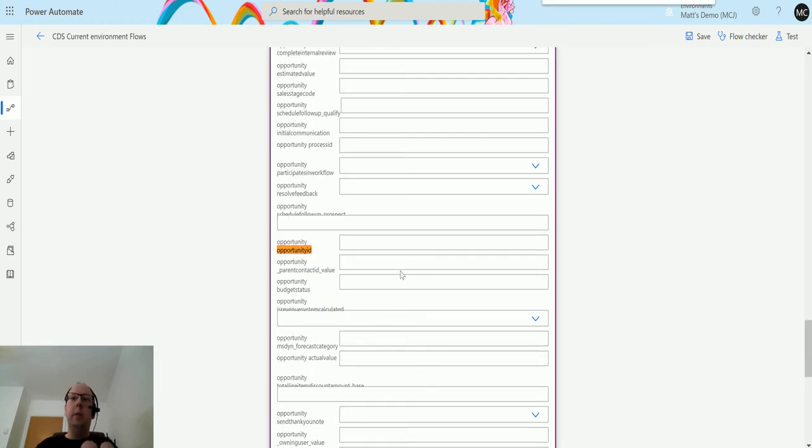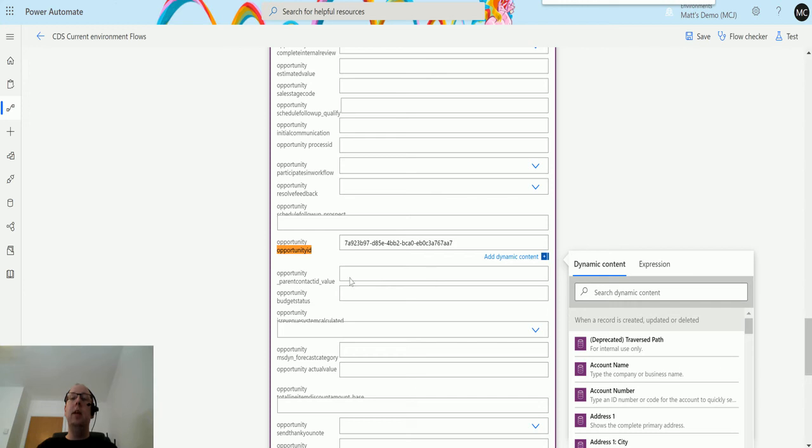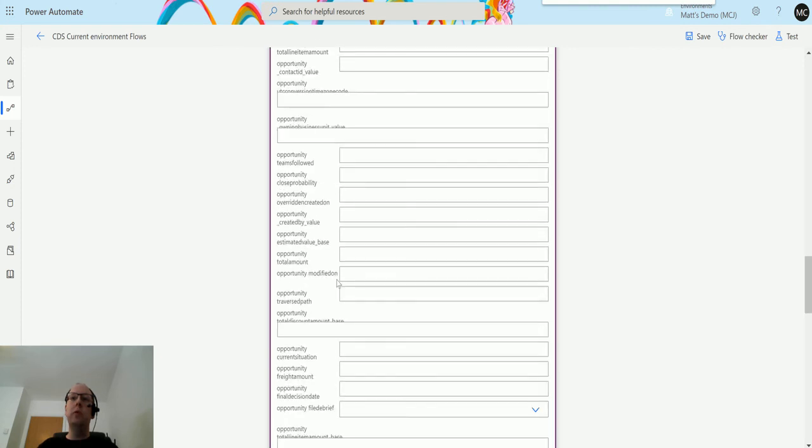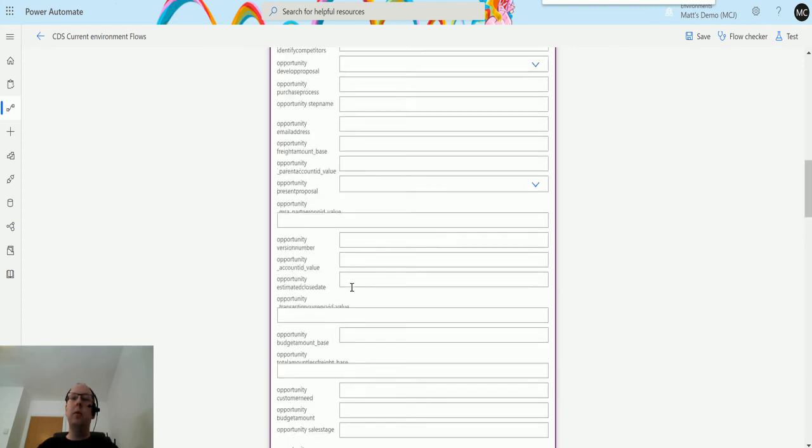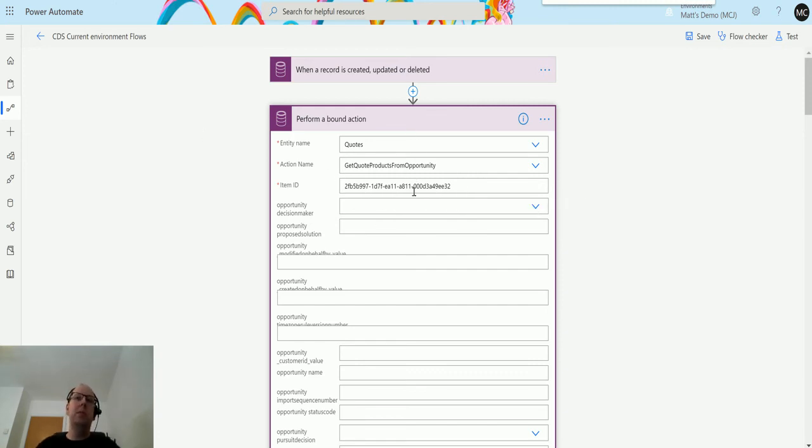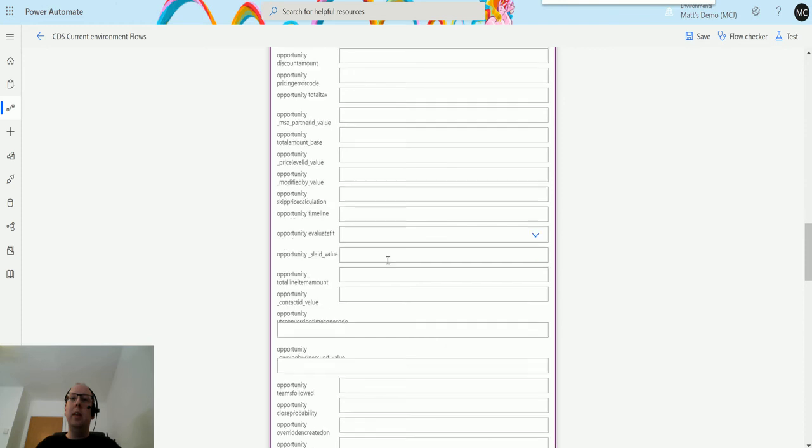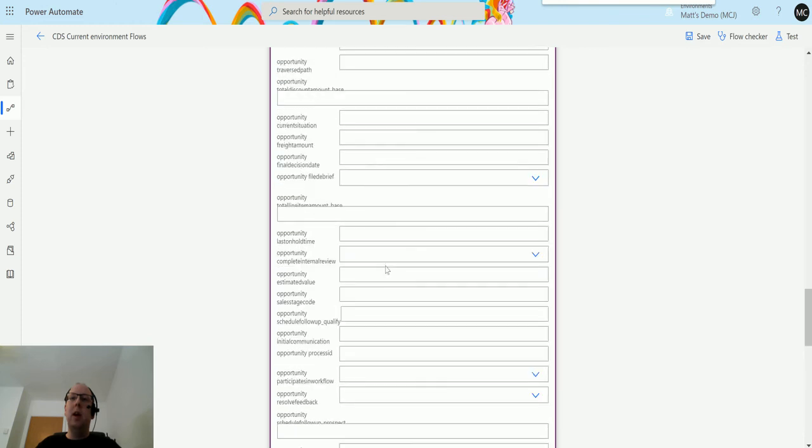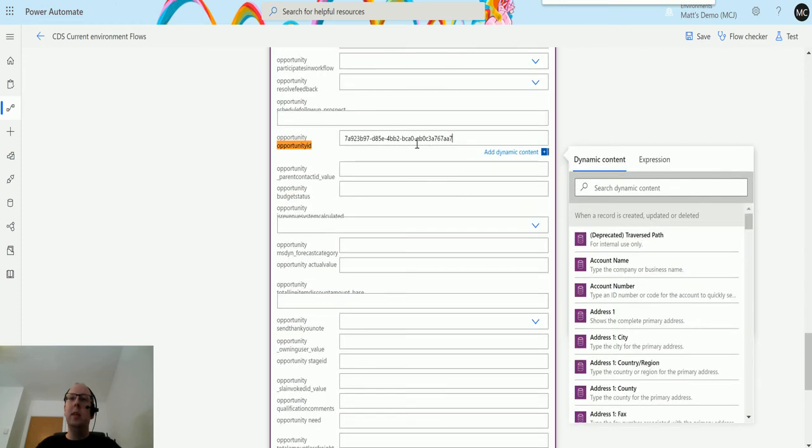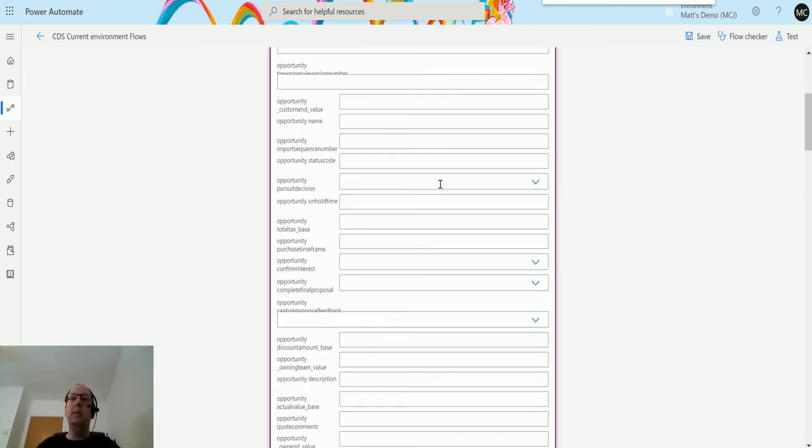There we go, opportunity ID. This is not a required field in Power Automate, but I know that this action requires this field to be filled in to actually work. What it's going to do is it's going to look up to the opportunity and then it's going to pull those product rows from the opportunity onto this quote ID. You may think, why is it not pulling it from the opportunity that is set? I don't really know, it's just how the action works. You need to populate in the opportunity ID and you also need to populate in the quote.